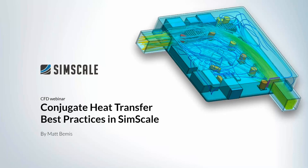Hello everyone. Thank you for joining me today for this webinar. Today we're going to be talking about conjugate heat transfer best practices using the SimScale platform. Before we get started, just a little background about myself. My name is Matt Bemis. I'm an application engineer here at SimScale. I'm based in the Boston office.